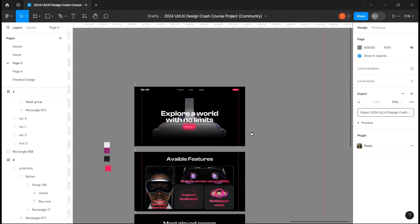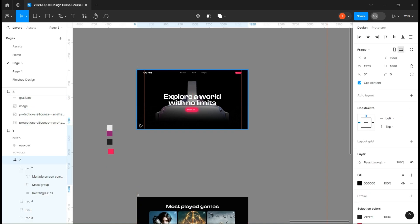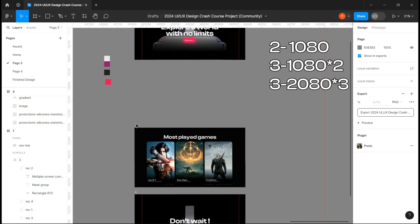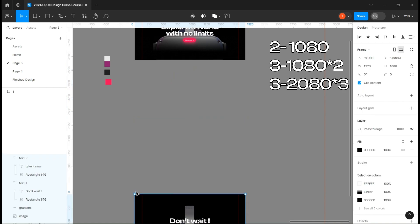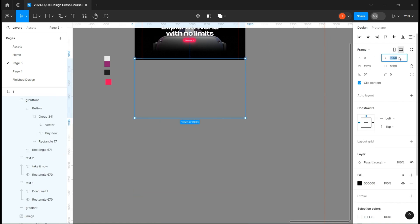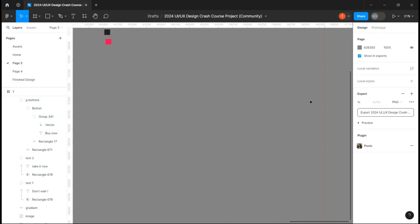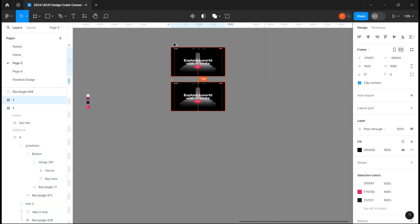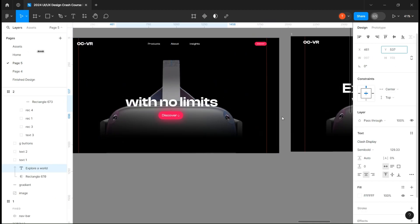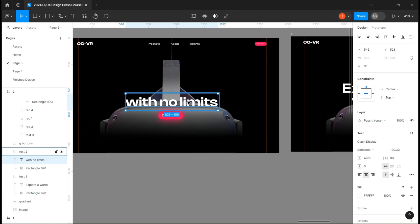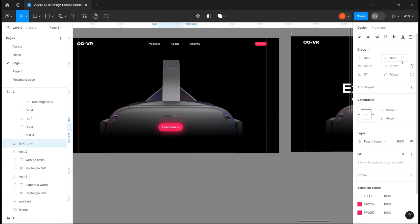We can now work on the prototype. Add each frame under each other by changing its y-axis value. For example, the second page will have a y-axis of 1080, the third will have a y-axis of 1080 times 2, and so on. Once you're done, copy the frame and start making some changes by changing the text y-axis value in a way to get them out of the mask. Change the button position and its opacity.